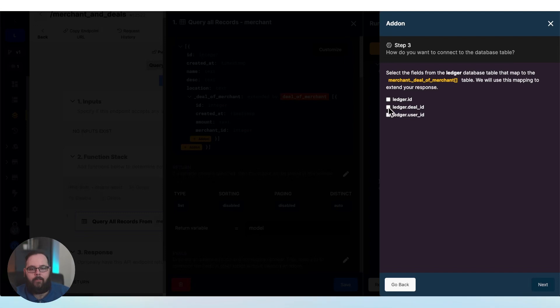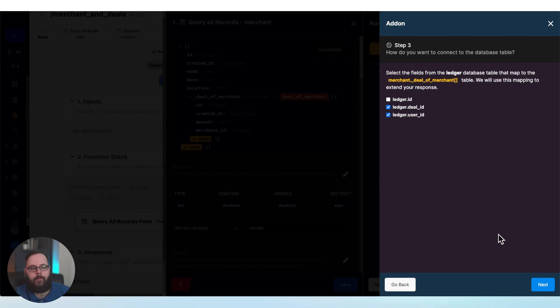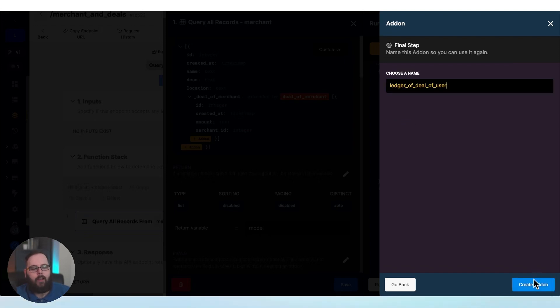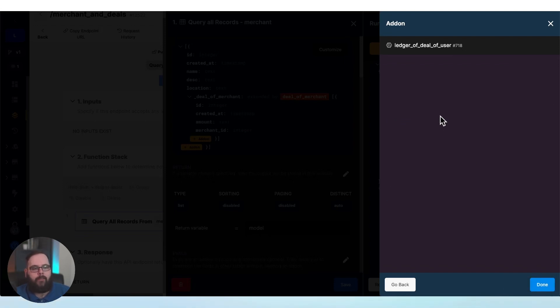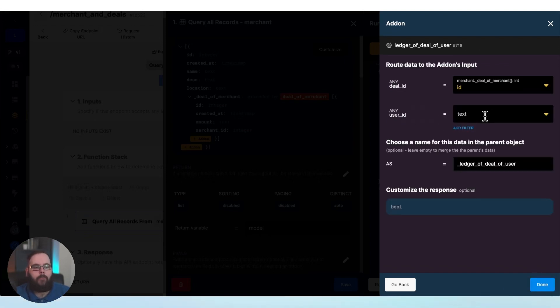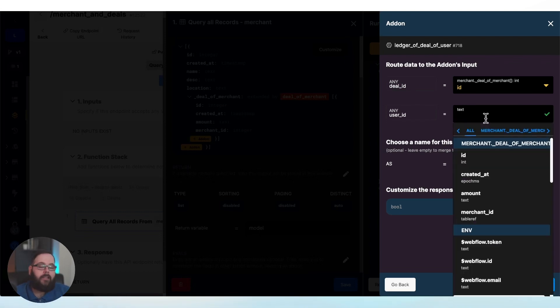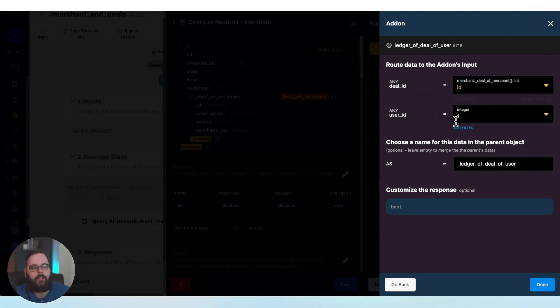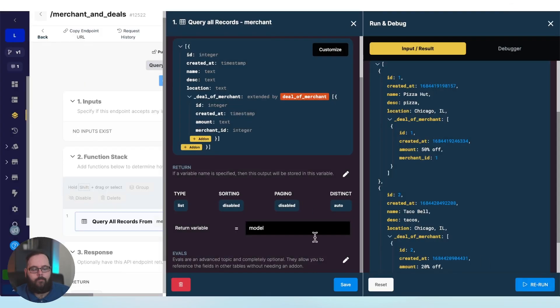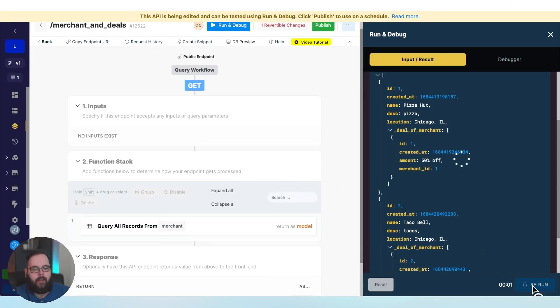We're also going to select the user ID. Now the user ID is not returned in that add-on, but what Xano does is it automatically maps that deal ID to what's being returned in the add-on. But it doesn't really know what to map for the user ID. I'm just going to hard code in a user ID of one. And we'll click done. And let's save that.